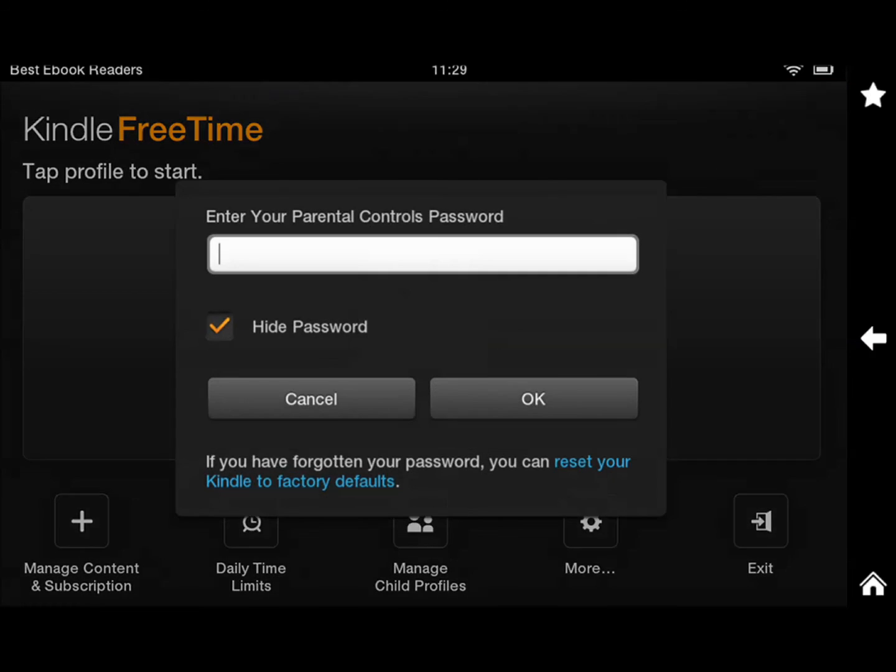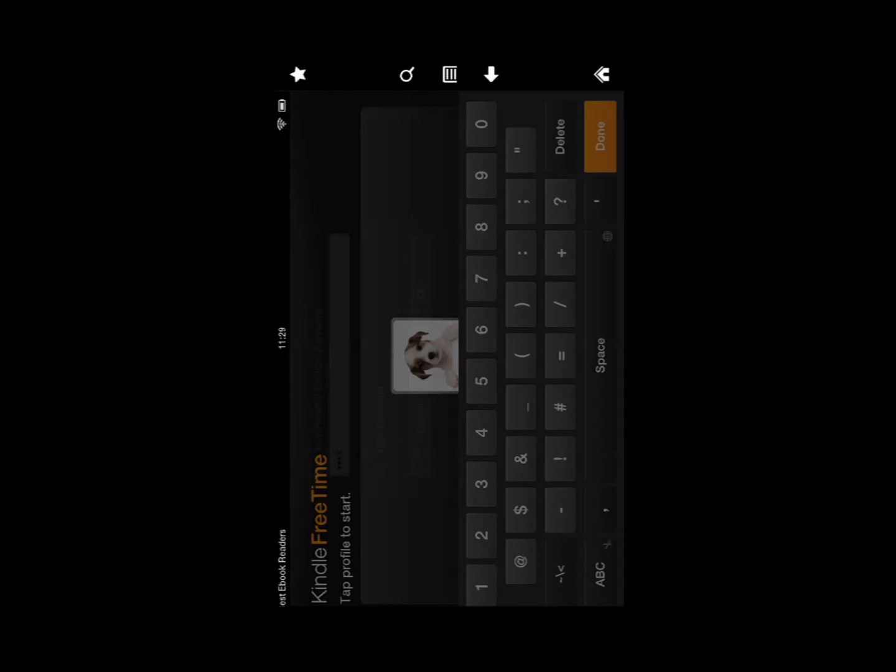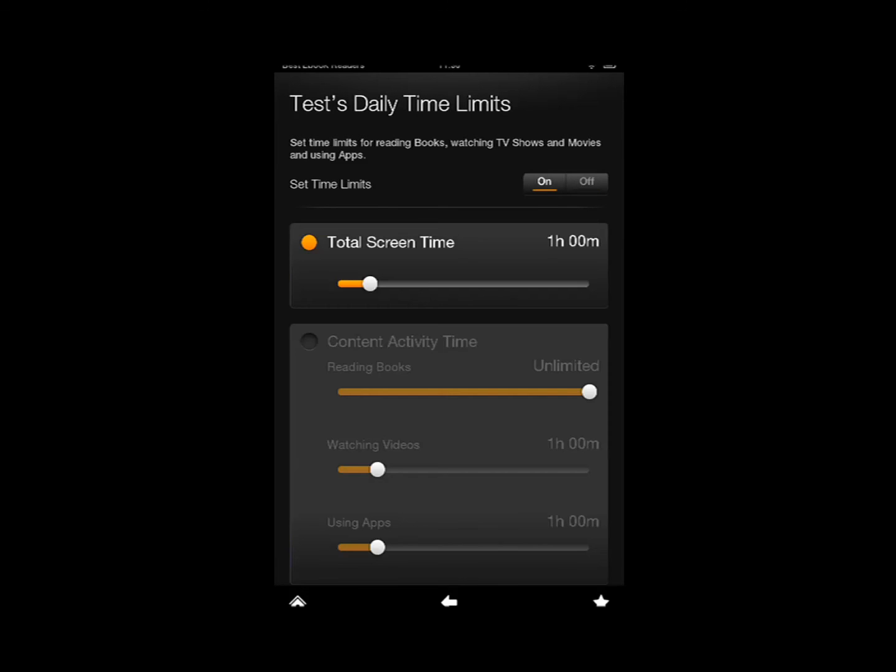Setting daily time limits, content activity, watching videos.